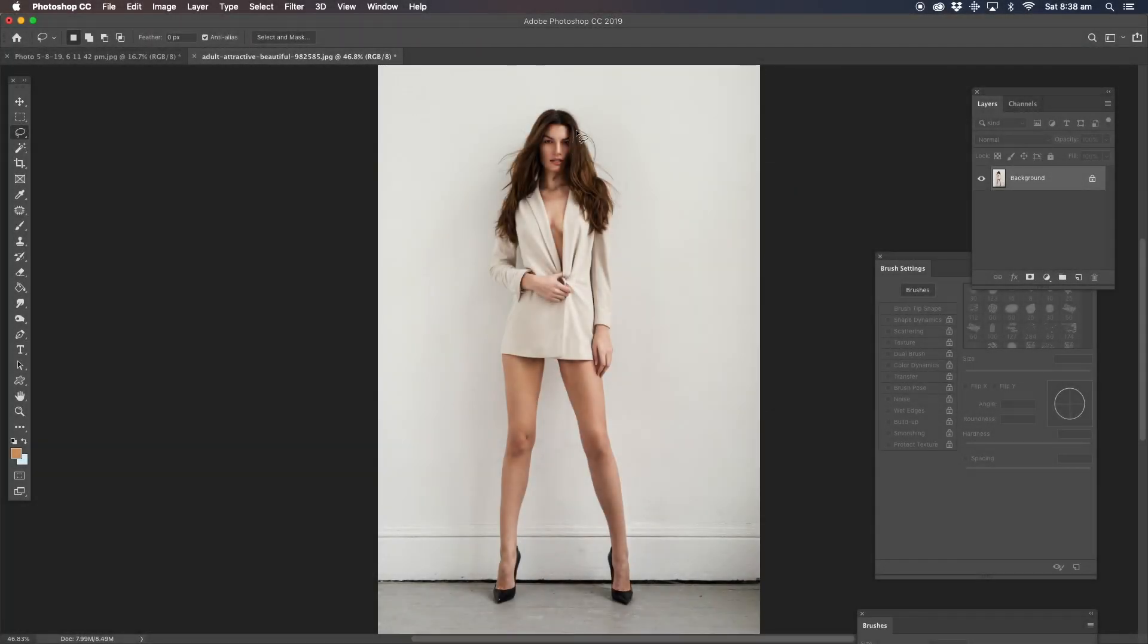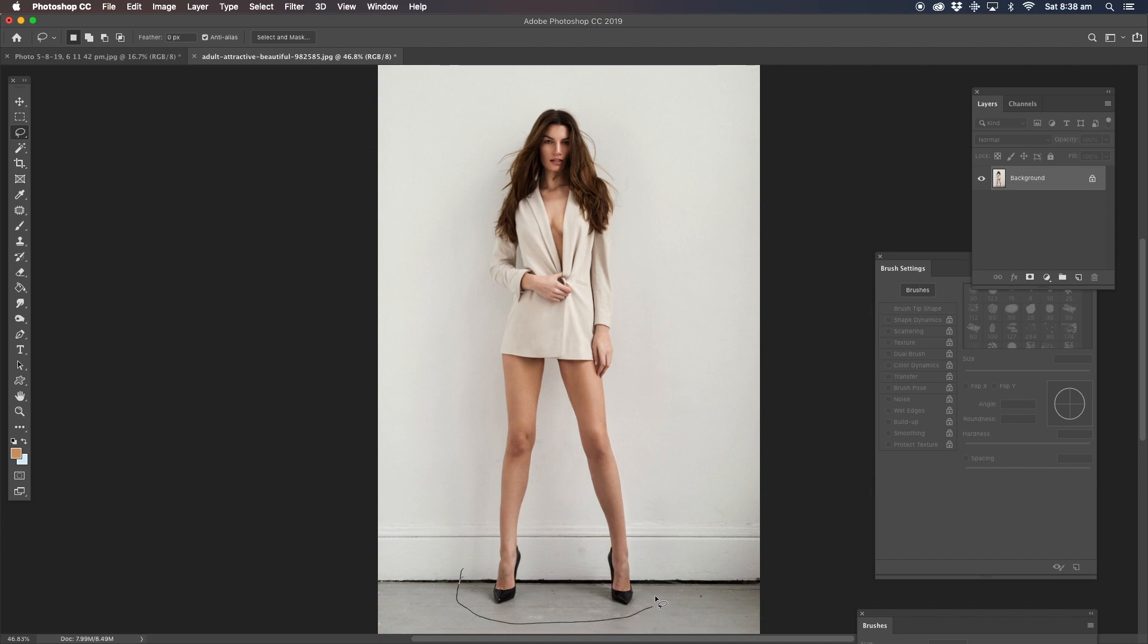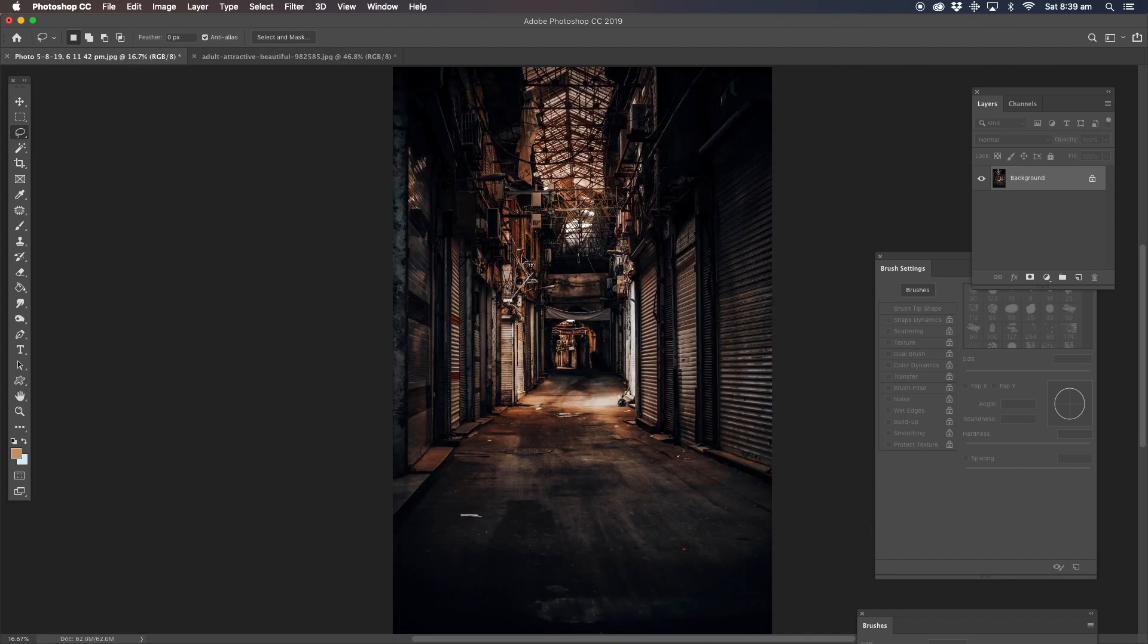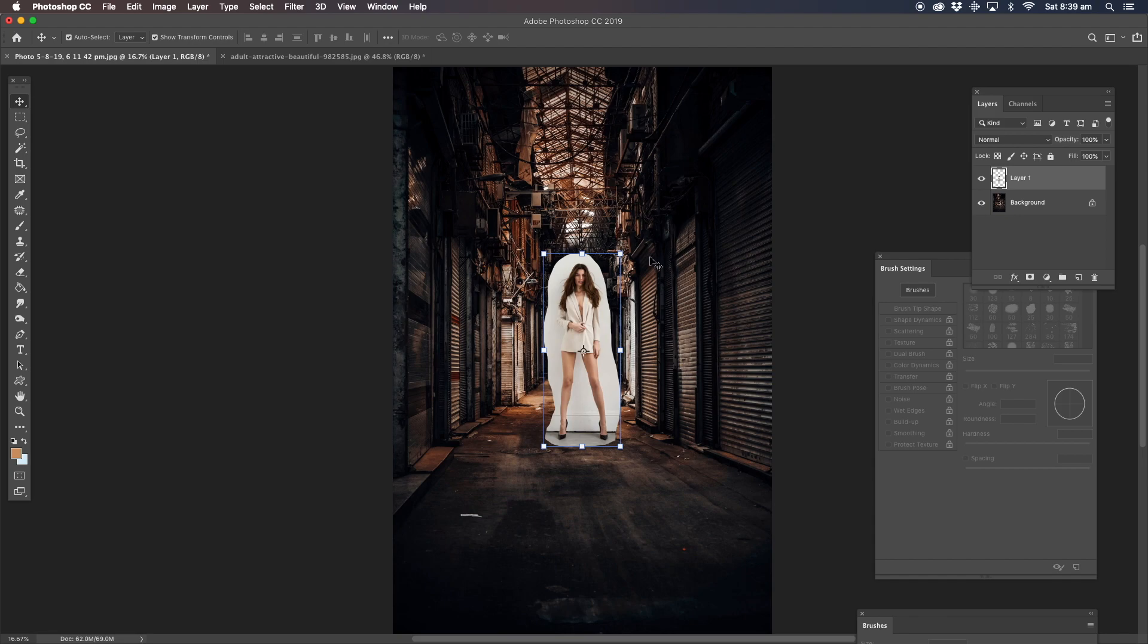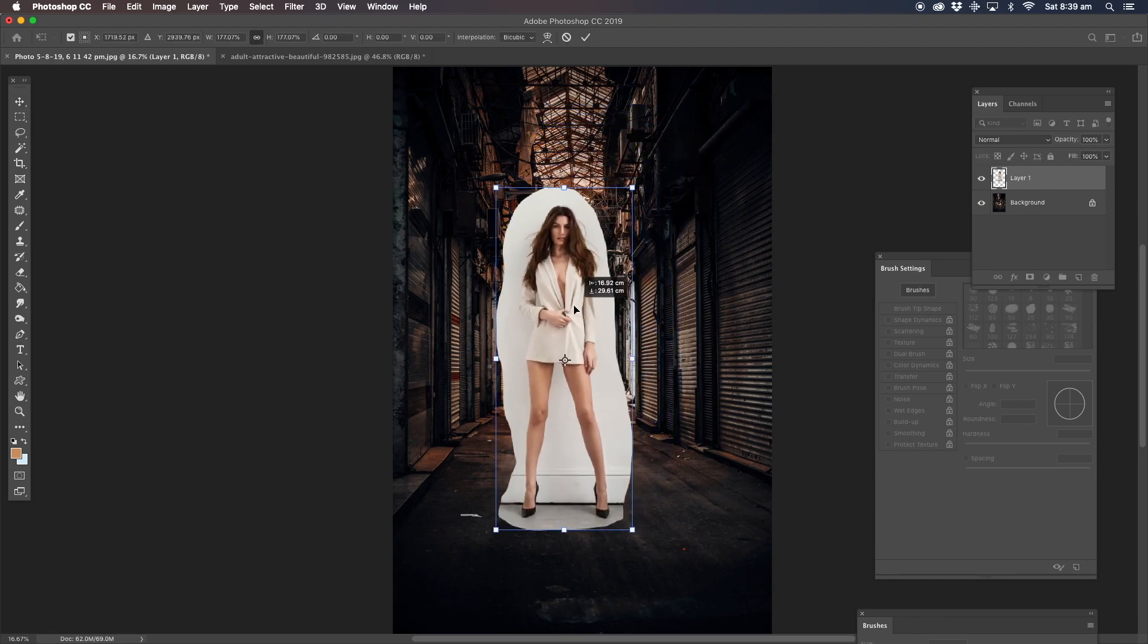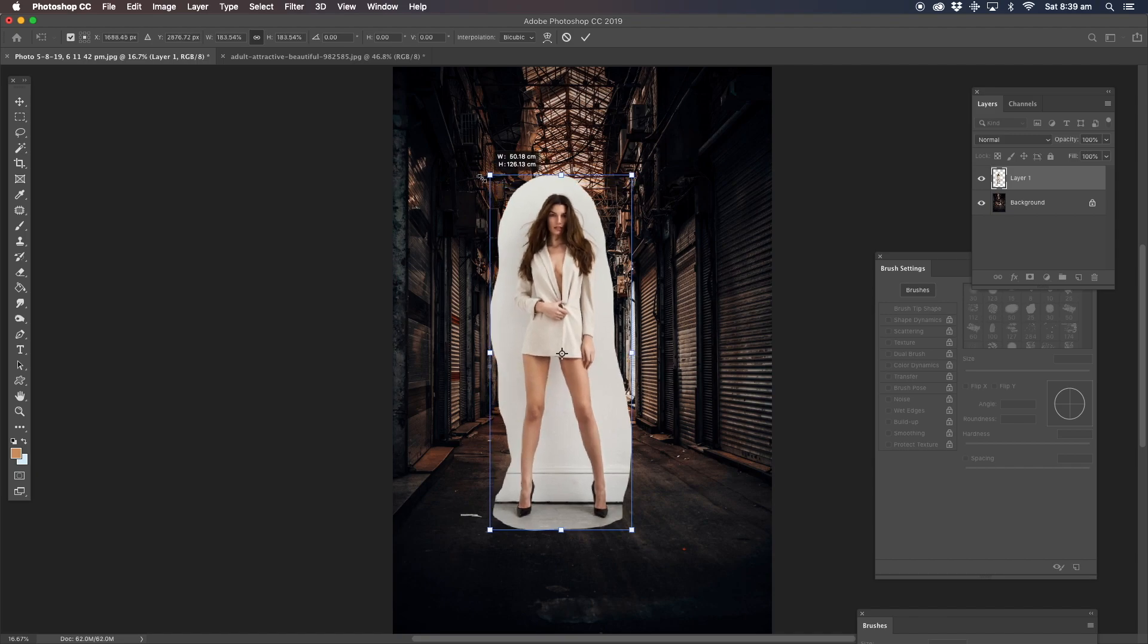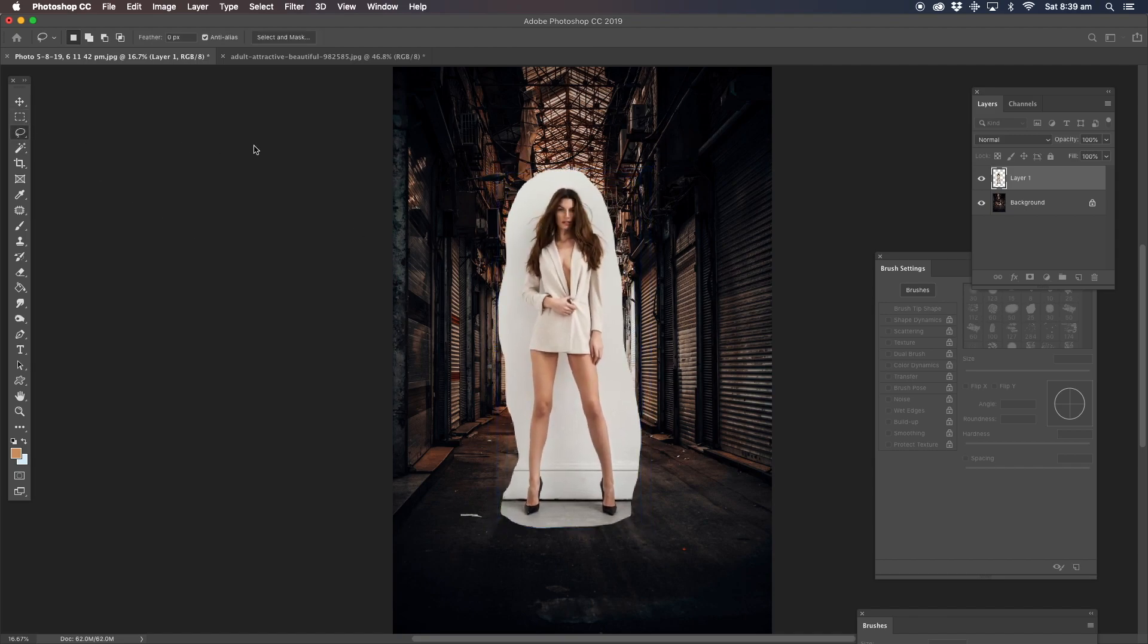First thing we're going to be doing here, we're going to get a broad selection around the girl. Make sure we've got all the shadows in there and nice and broad, copy that, go to the next image and paste. Now get the selection tool, transform and put it into perspective. Something like that is perfect.